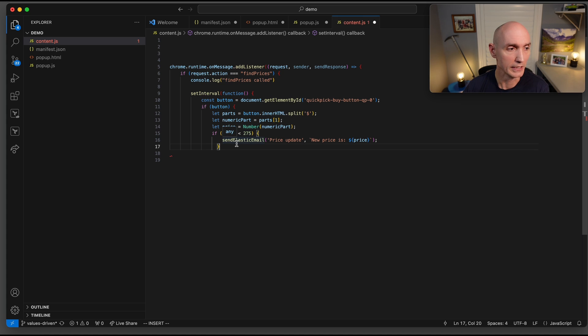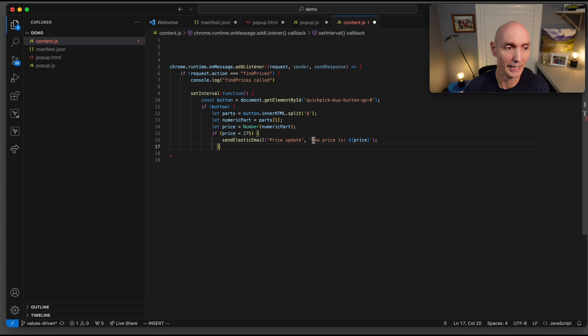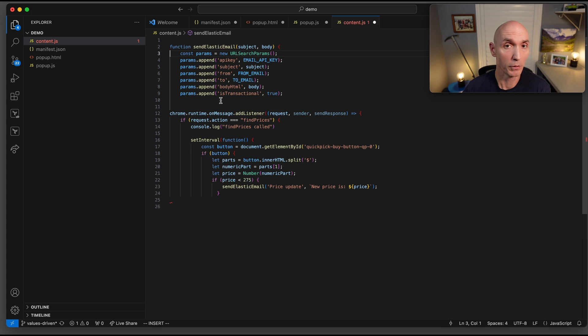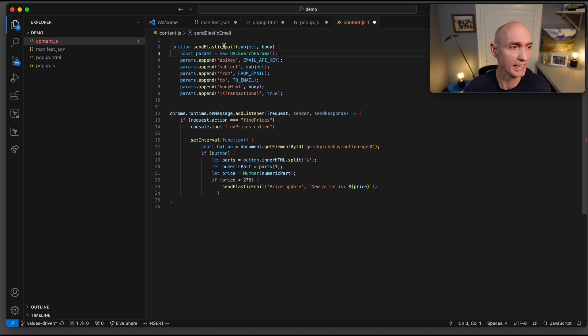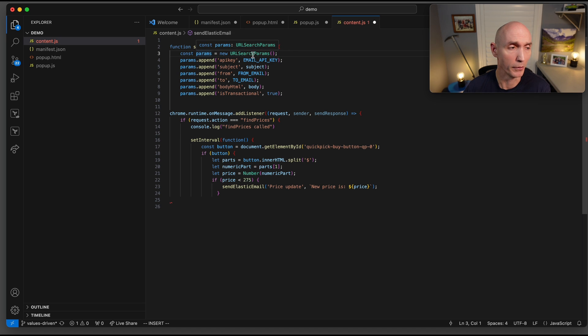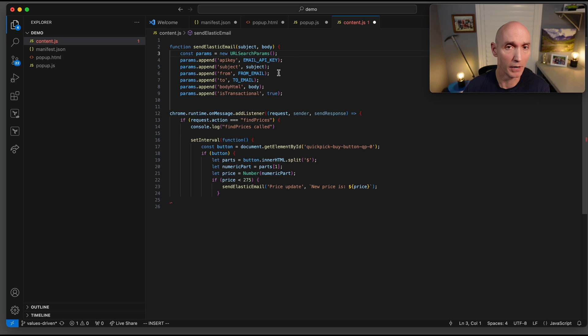Here is the email function that we're going to be building now. Send elastic email. This is going to be the title, and then here is the body of the email. It's just sending new price. Let's now work on that helper email function. Send elastic email subject and a body. We'll set up some params. And then we need to set your API key, your email API key, your subject, your from email, your to email, the body, and then is transactional.